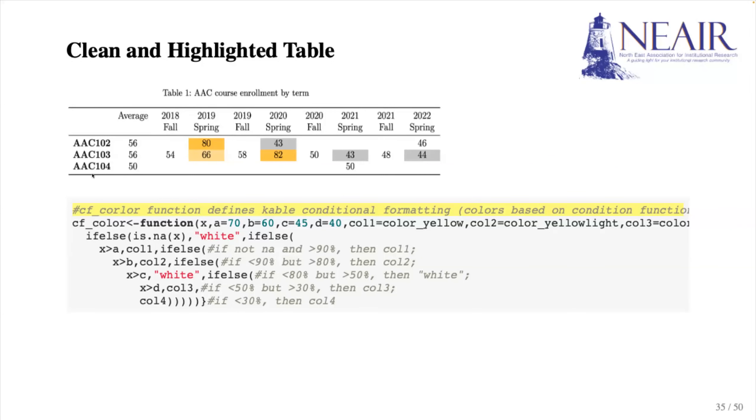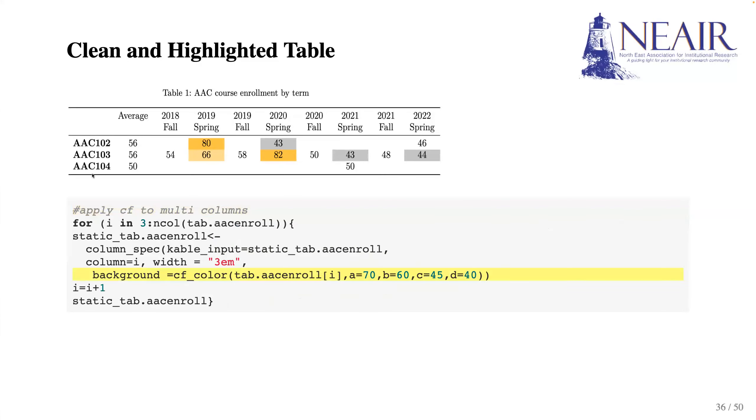With the cf_color function ready, we can now apply it to our table. For example, we created a loop that iterates through all the columns after the third column, which is the column after the average.